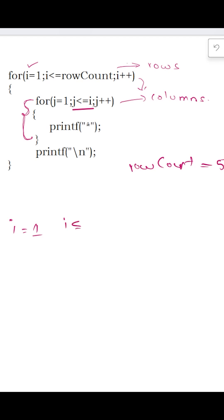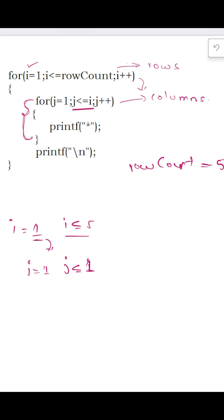The row count is equal to 5, so i less than or equal to 5 is true. Now whenever we come into this outer for loop, the inner for loop is going to iterate for j less than or equal to i. Here the case is i=1, so j less than or equal to 1. Initially the value of j is 1 and the value of i is also 1, so 1 less than or equal to 1 is true.